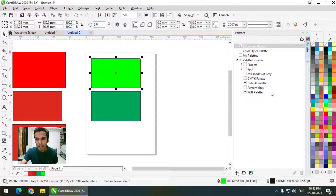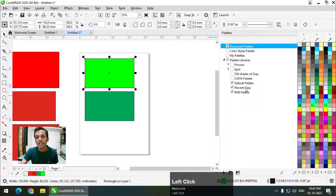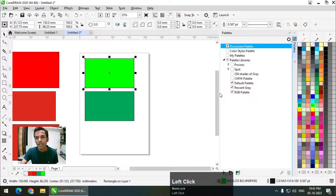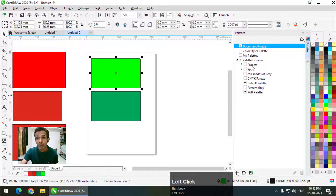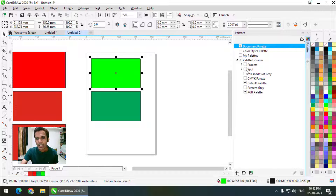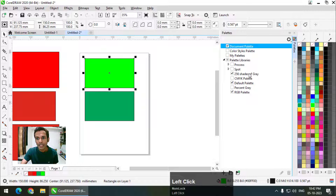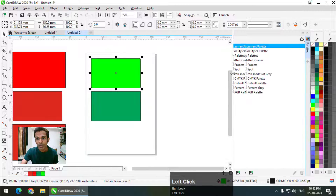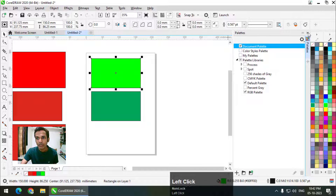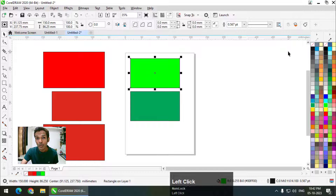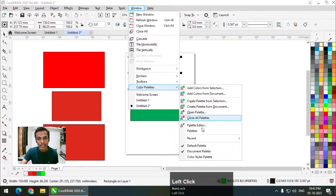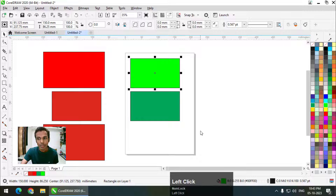We can also use some other color palettes, like Percentage Gray, and there are more options like 256 Shades of Gray. Using Window > Color Palettes > Palettes, we can use multiple color palettes at one time.